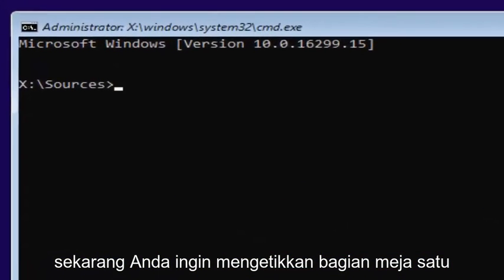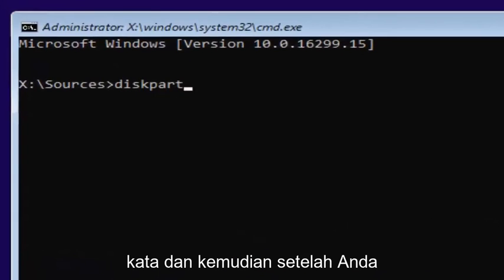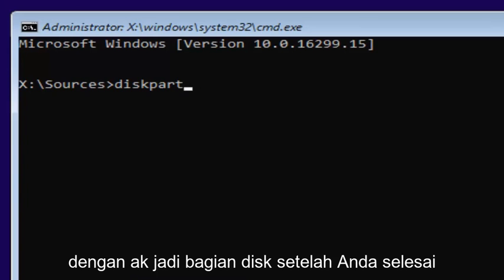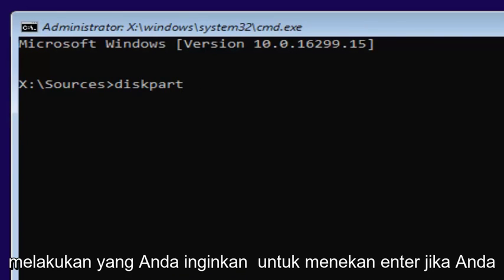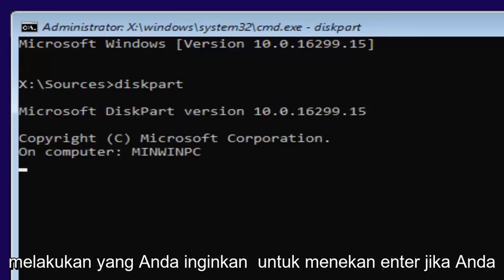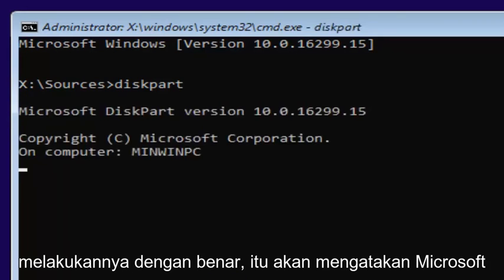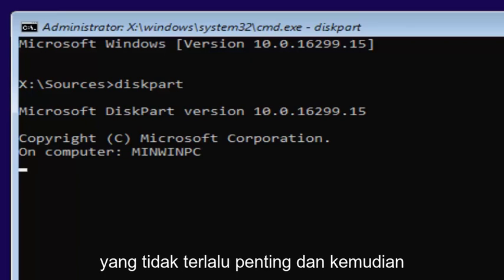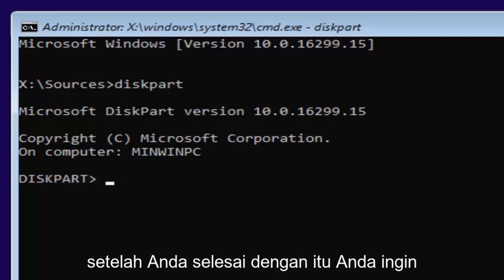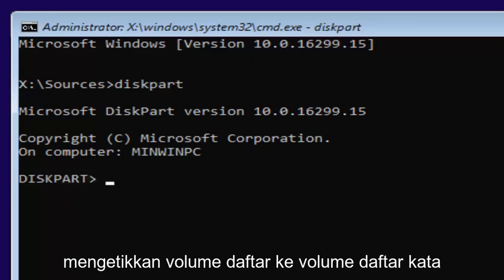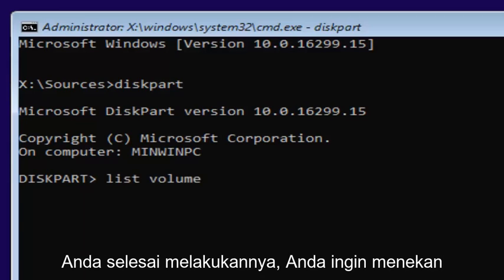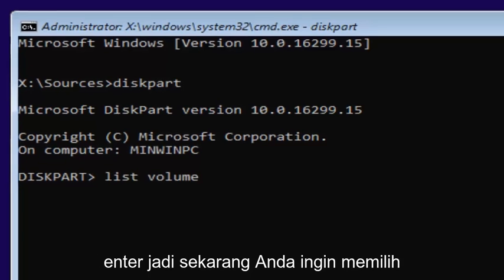And now you want to type in diskpart, one word. And keep in mind disk is spelled with a K, so diskpart, once you're done doing that, you want to hit enter. If you did it correctly, it should say Microsoft diskpart version. And then once you're done with that, you want to type in list volume. Two words, list volume, so L-I-S-T space volume. And then you want to hit enter.